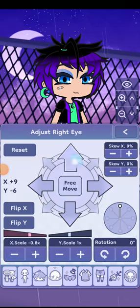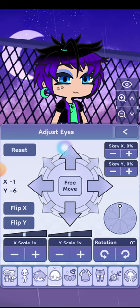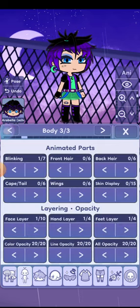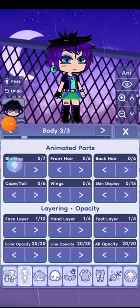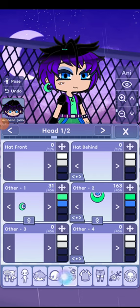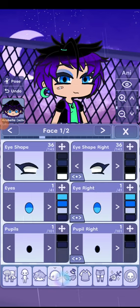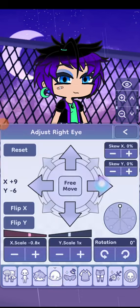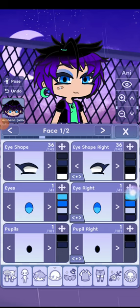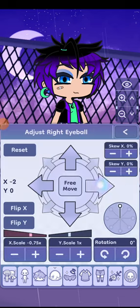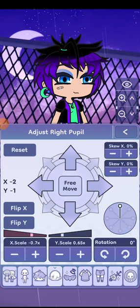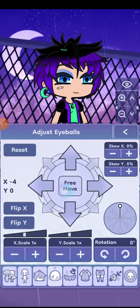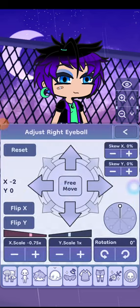Make sure it looks normal. You should stop all the animations here so it looks right, like this. And of course, use the eyeball to make it look normal, and make sure the size is the same on both sides so that it looks normal.